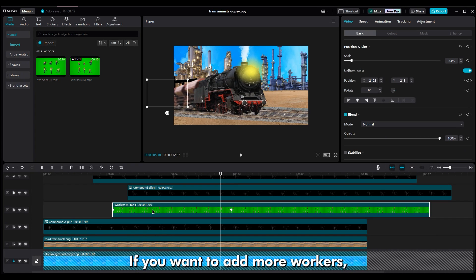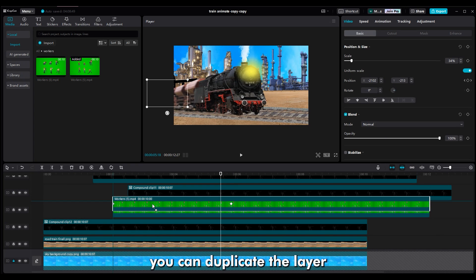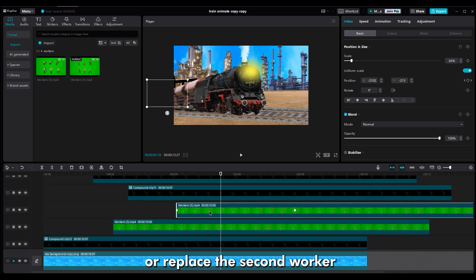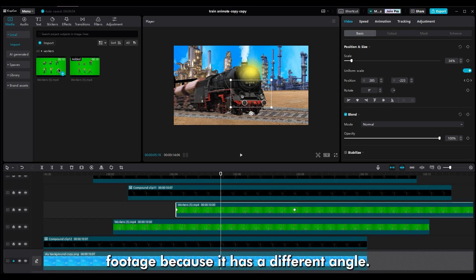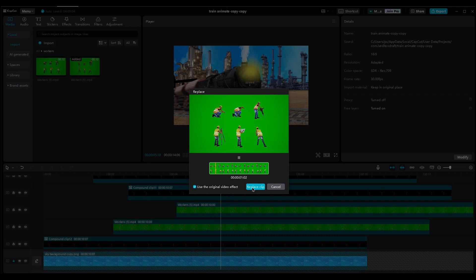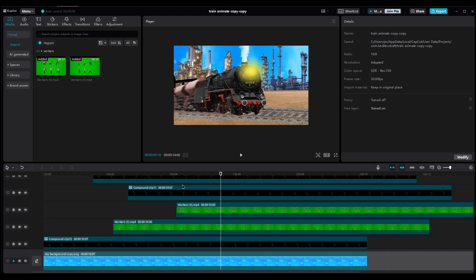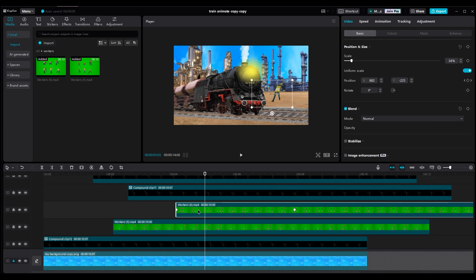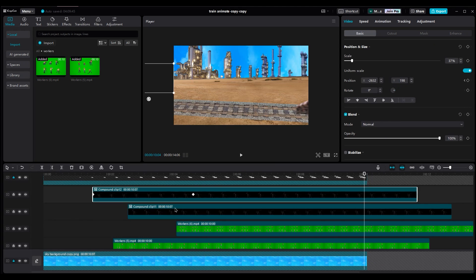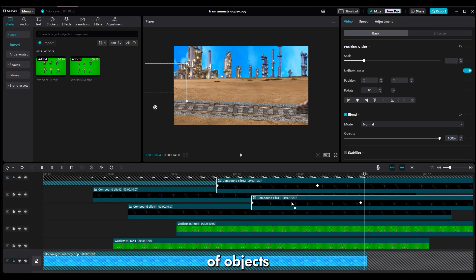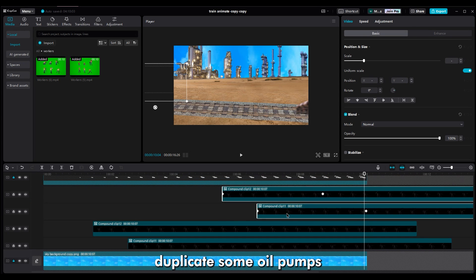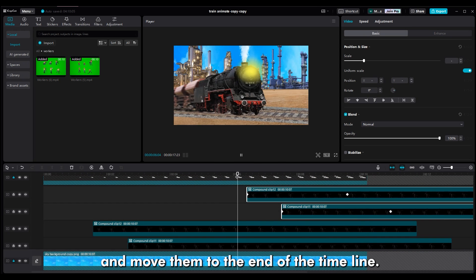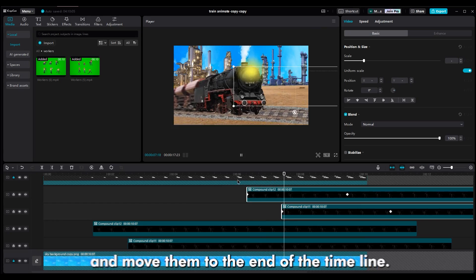If you want to add more workers, you can duplicate the layer or replace the second worker footage because it has a different angle. If the end of the shot is empty of objects, duplicate some oil pumps and workers and move them to the end of the timeline.